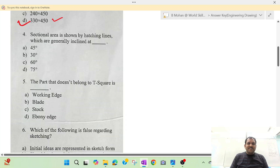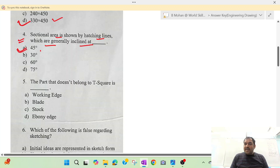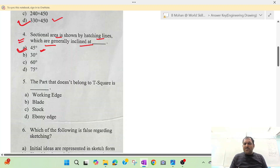Question number 4. The sectional area is shown by hatching lines which are generally inclined at 45 degrees. This has been asked repeatedly.